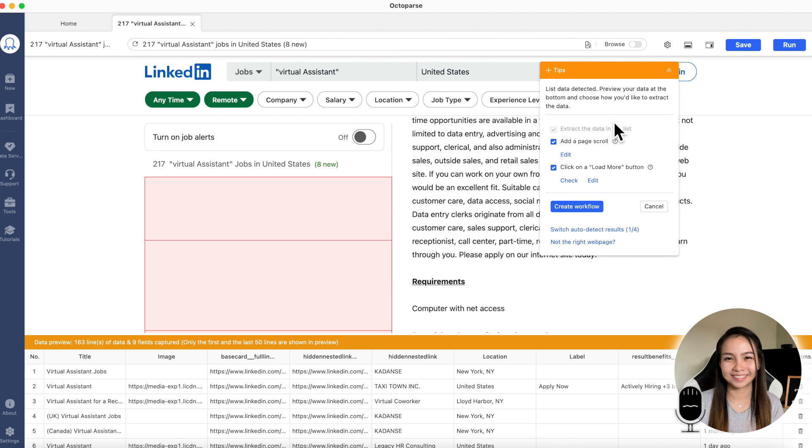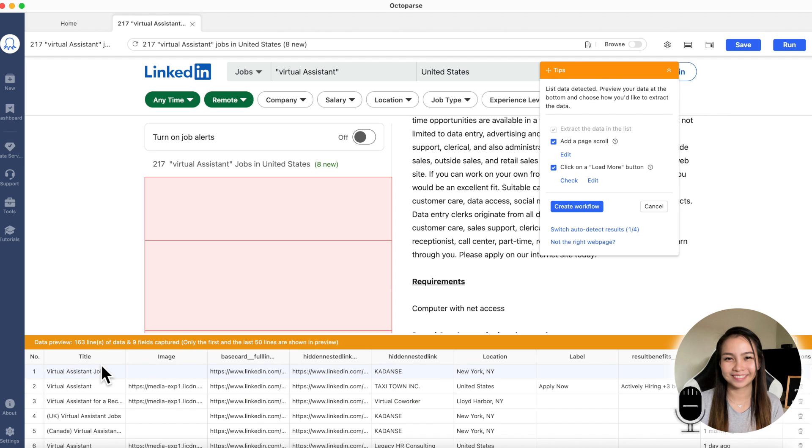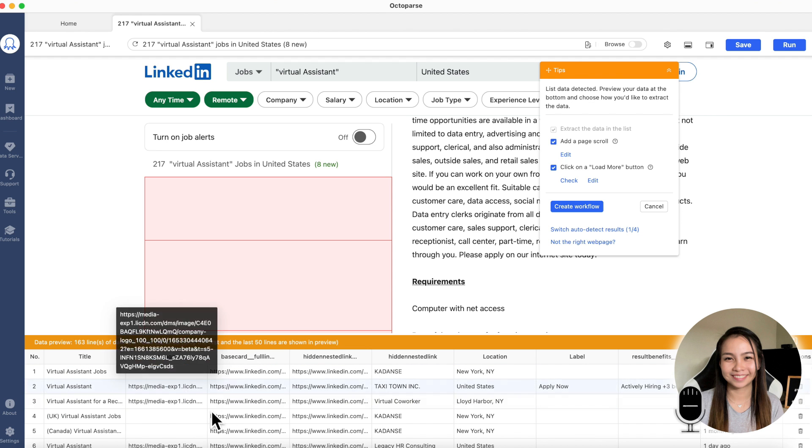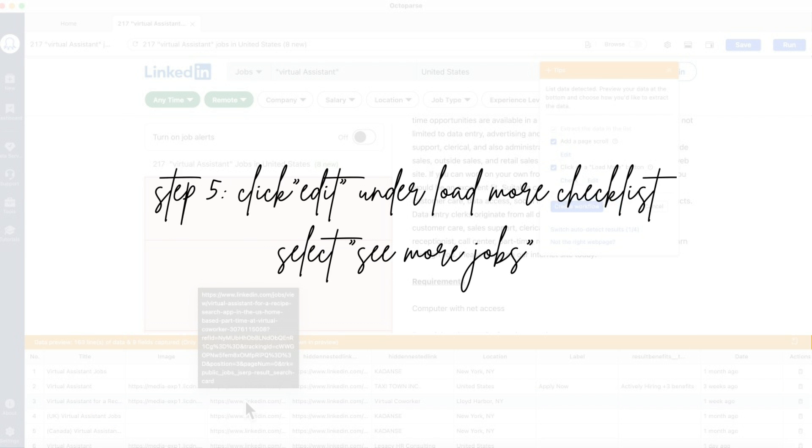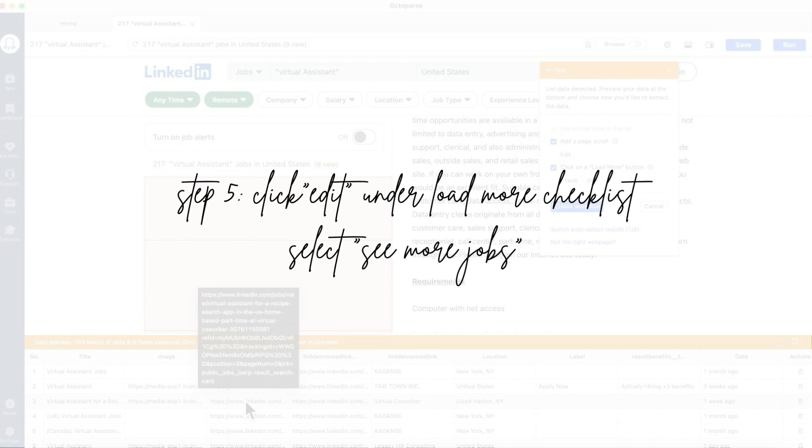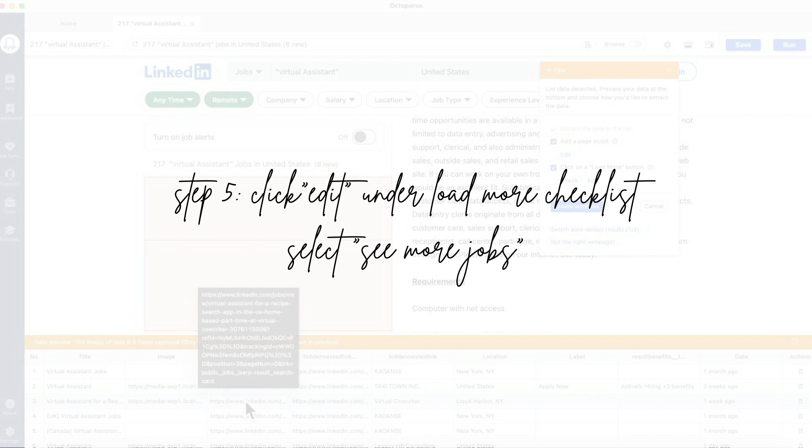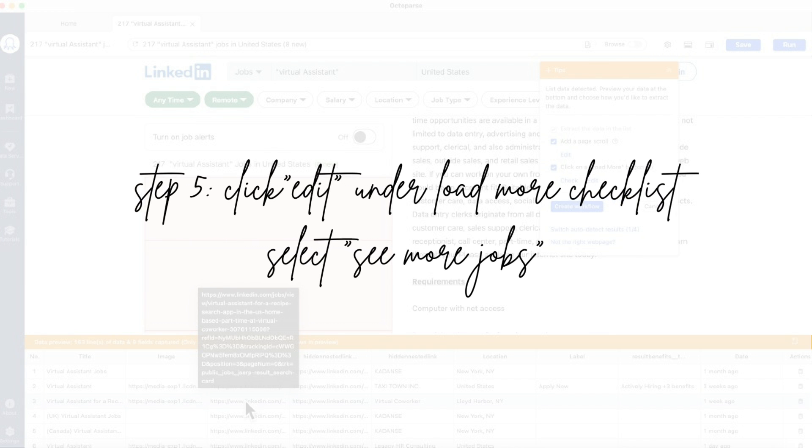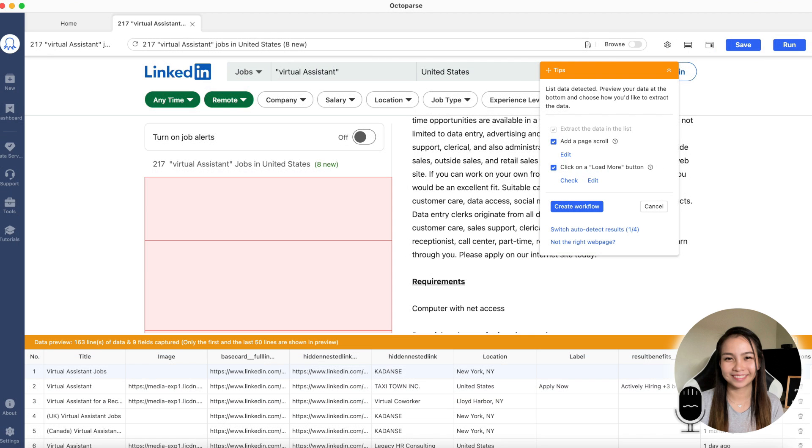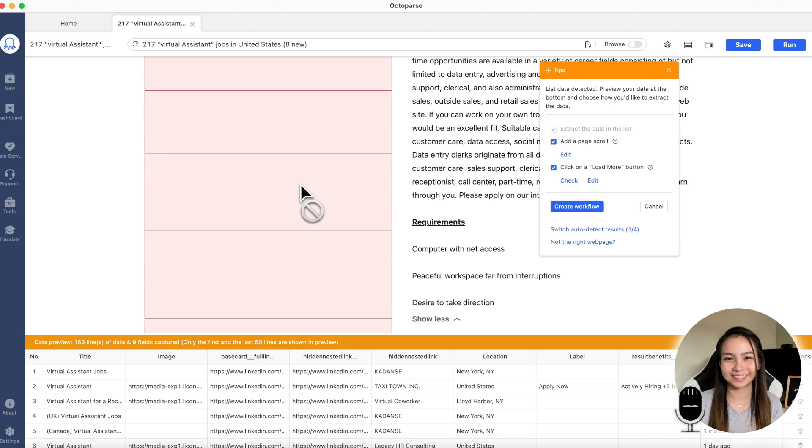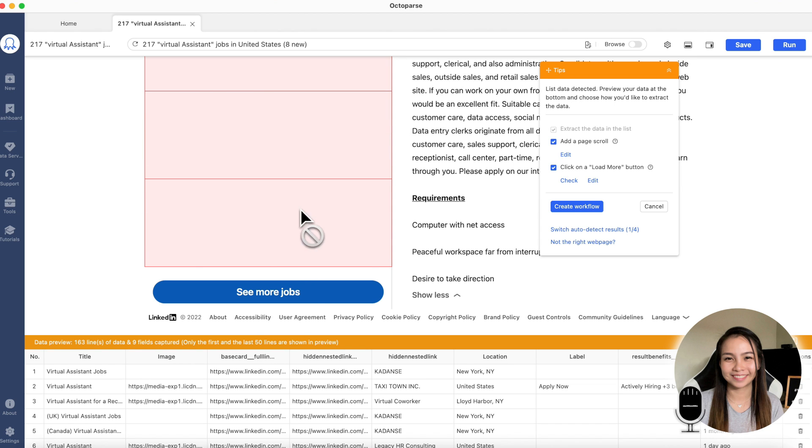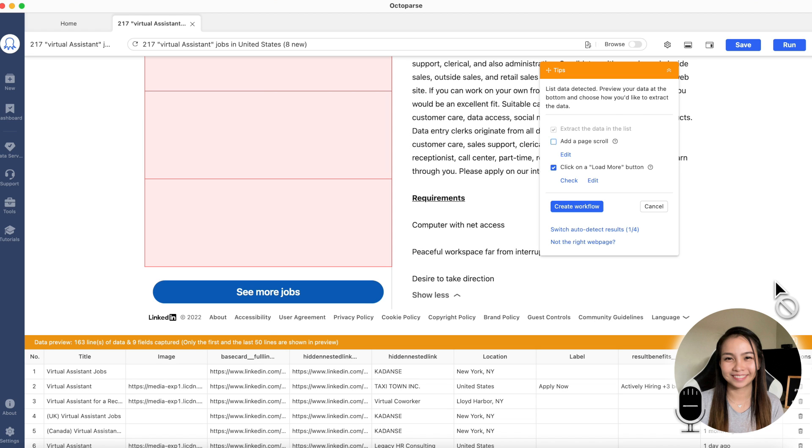After it detects this, there are a lot of data it got. It got the title, it got the image. Now, Octoparse should click the see more at the bottom. What we're going to do, we should uncheck this one. Because we already put earlier, scroll six times.